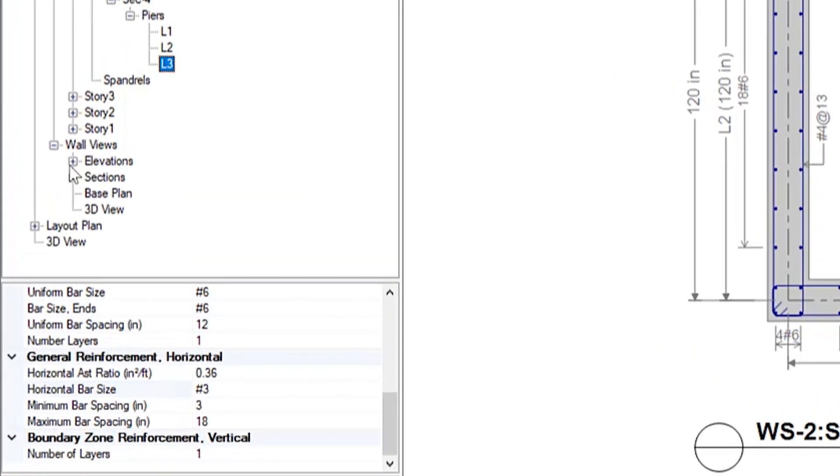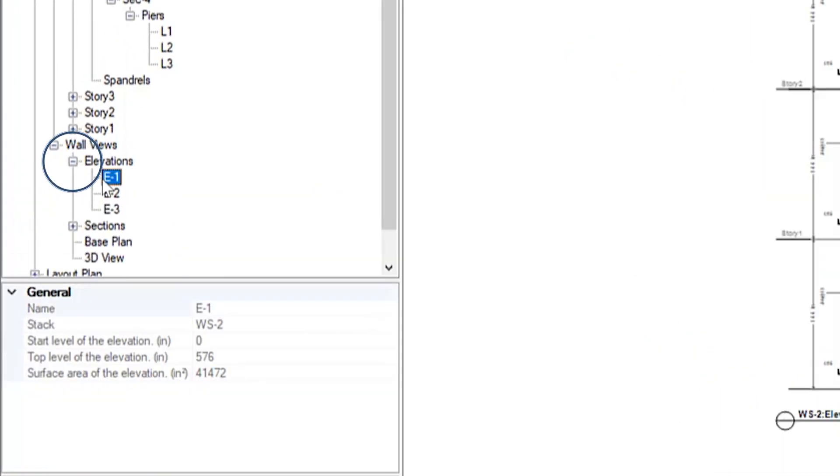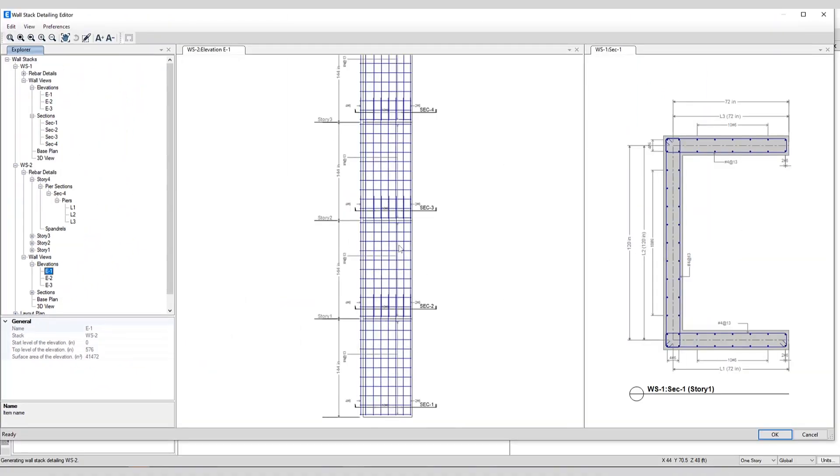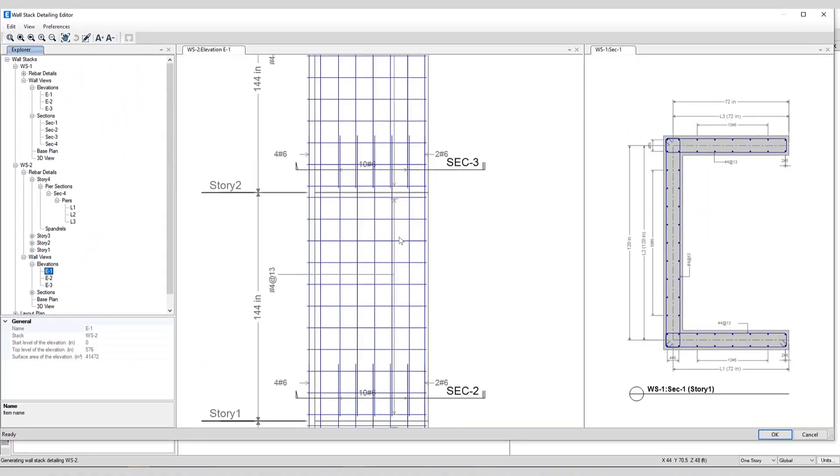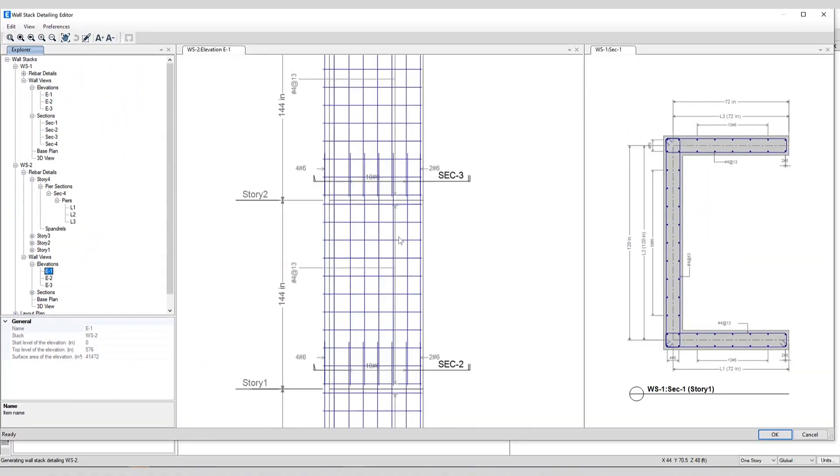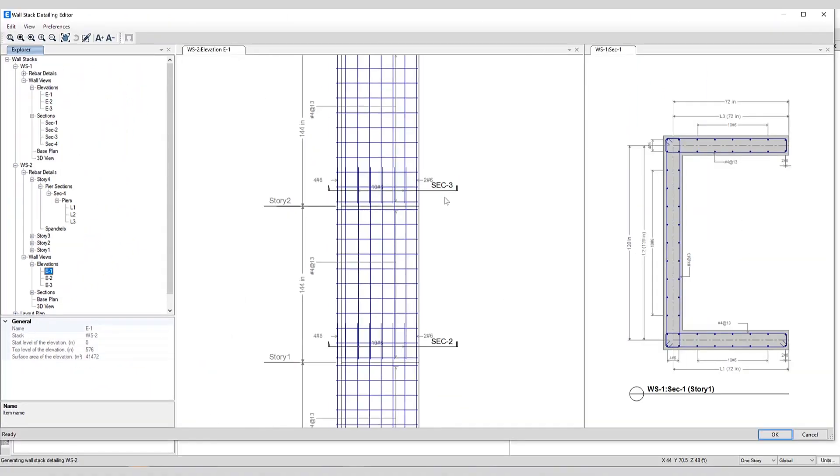There are a few different wall views that can be shown. Here's an elevation showing all of the rebar itself and you can see sections have been cut.